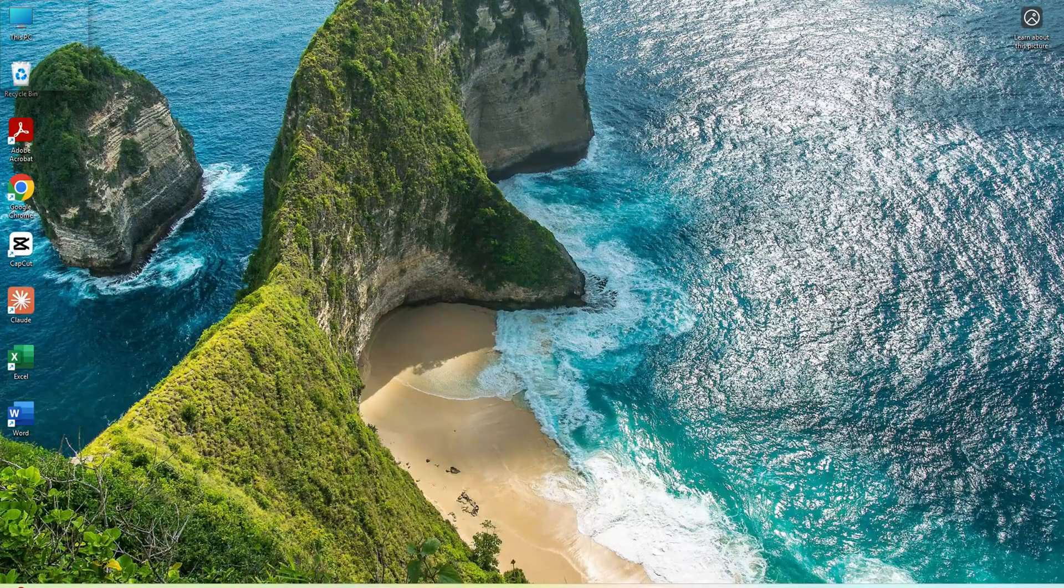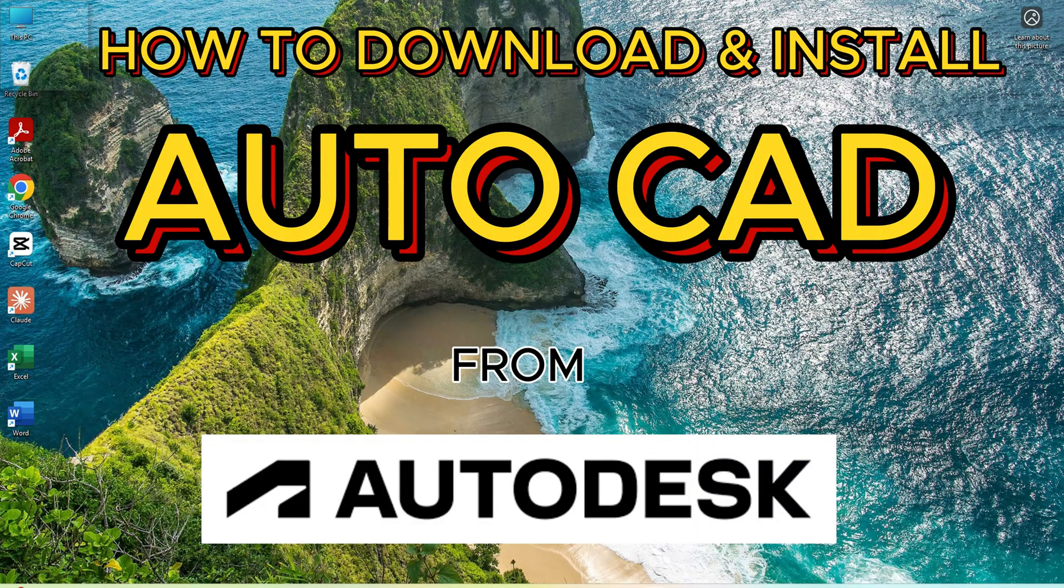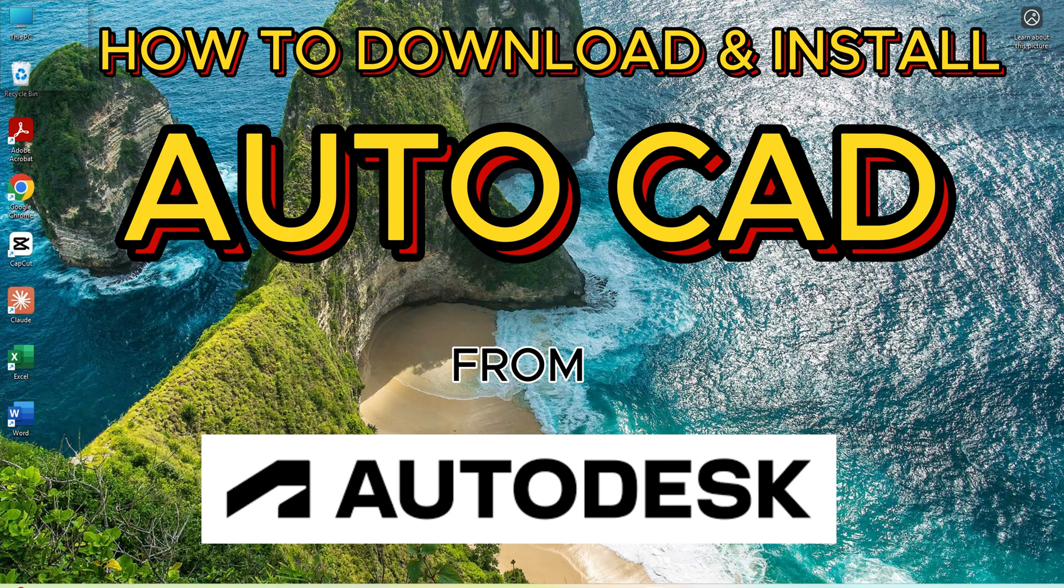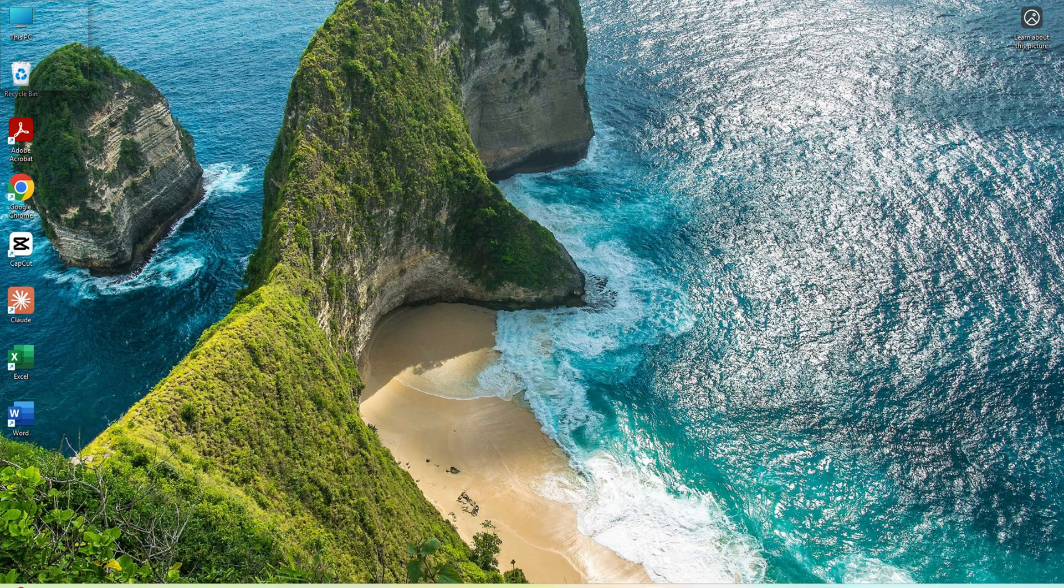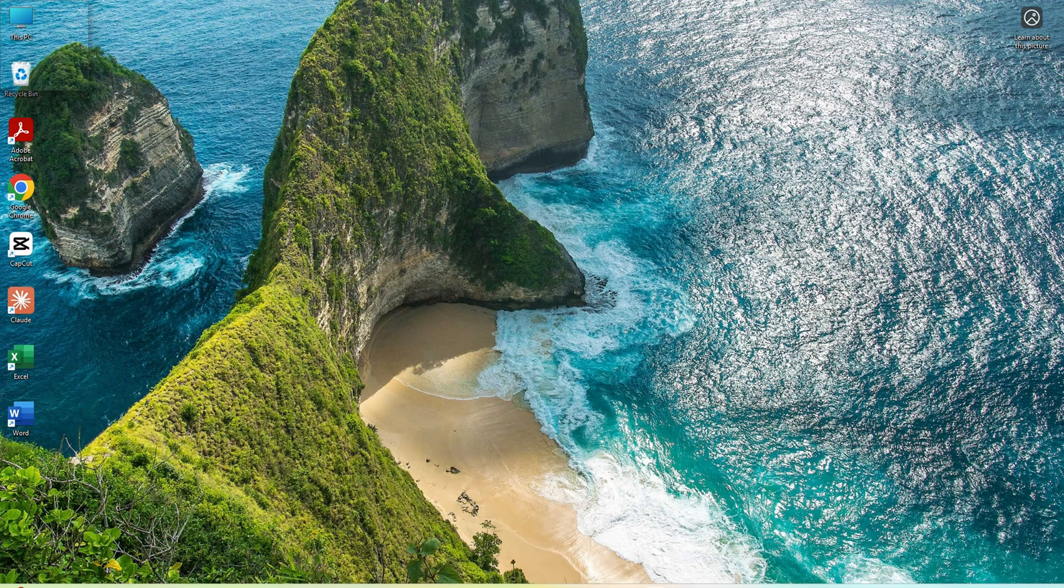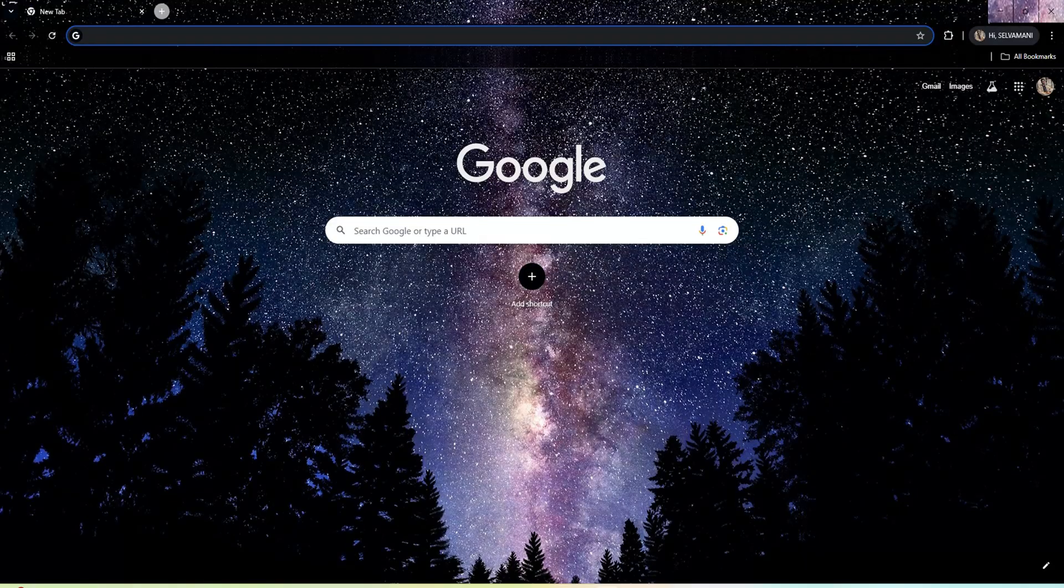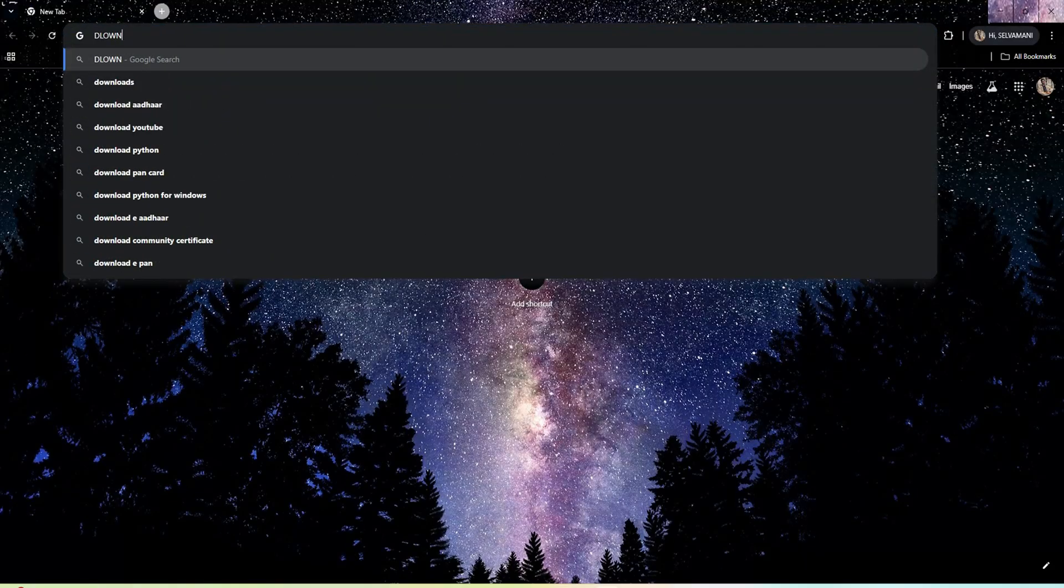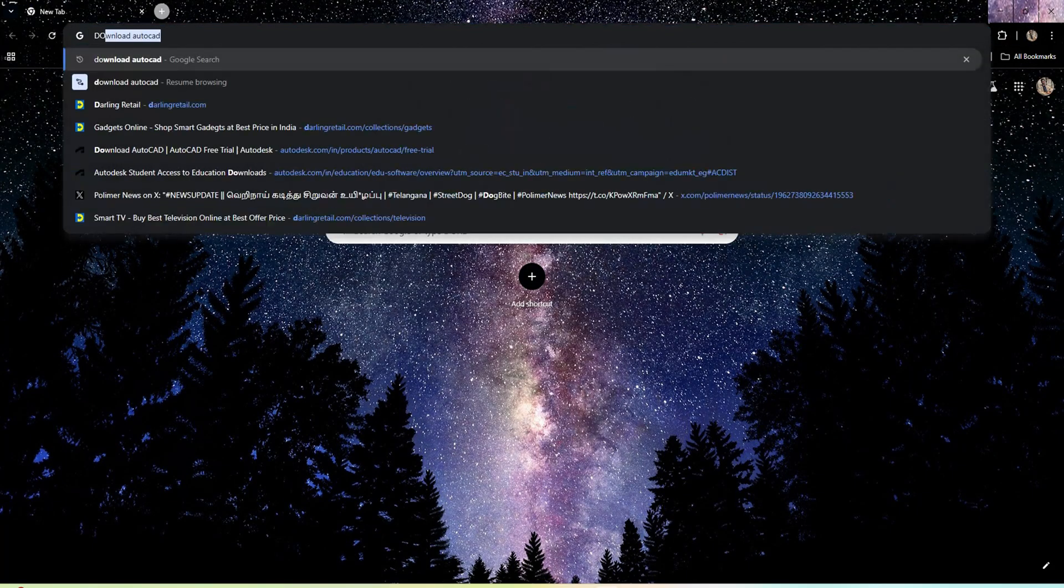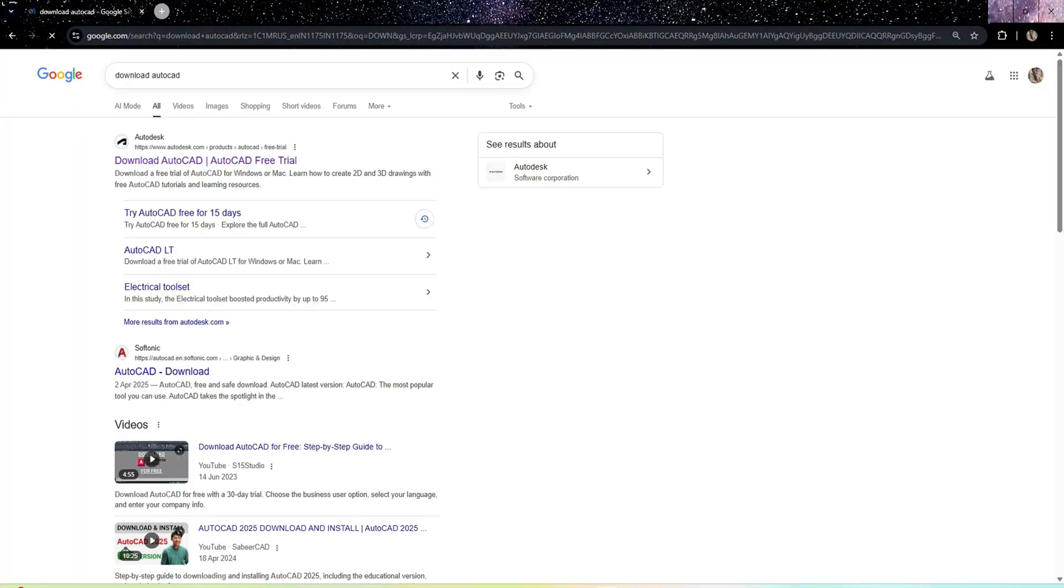Hello guys, welcome to my YouTube channel. Today we are going to see how to download and install AutoCAD for student or any other free version from the official site itself. Let's get started. Now you have to open the browser and type download AutoCAD.